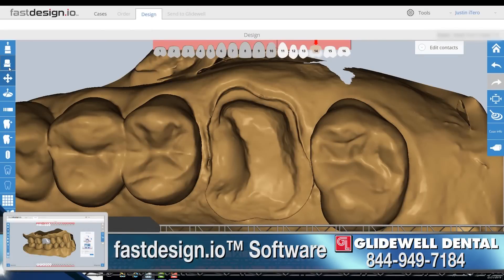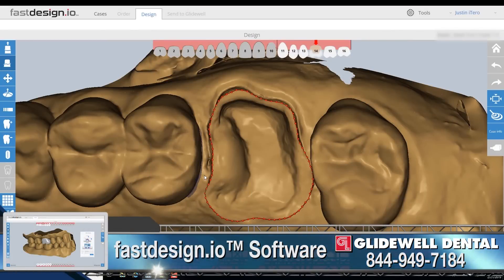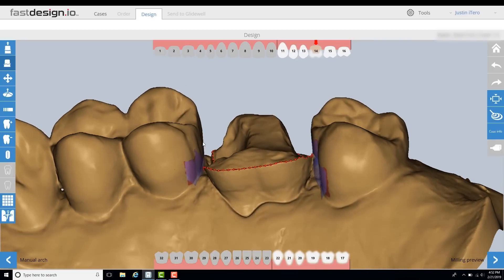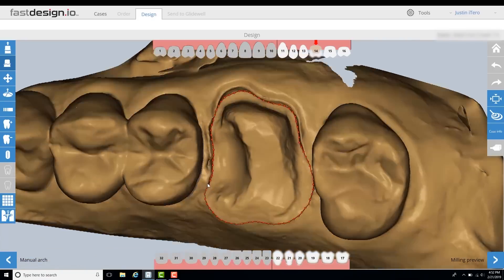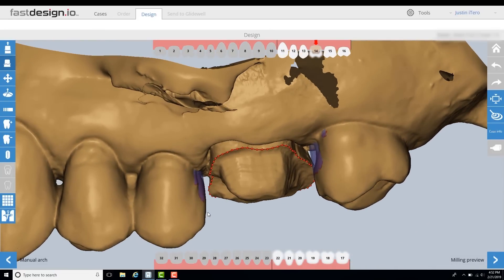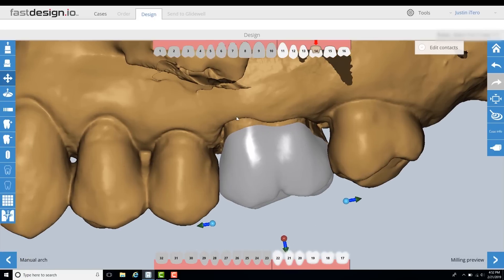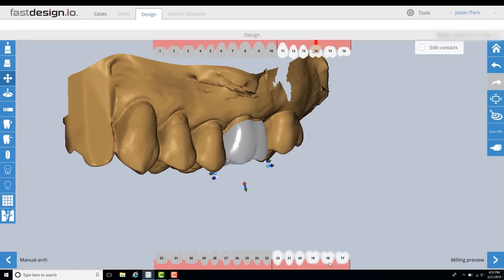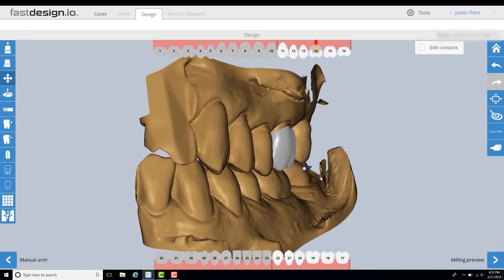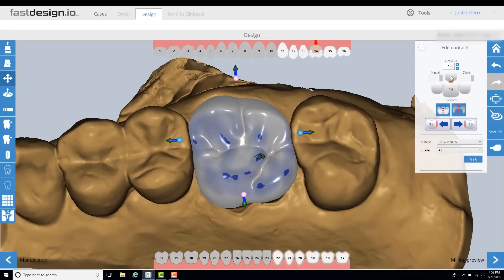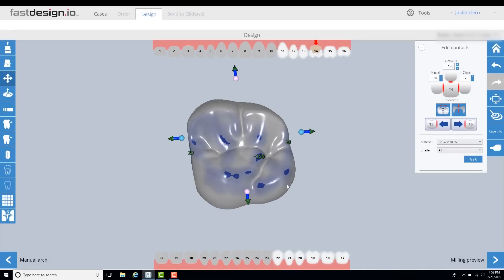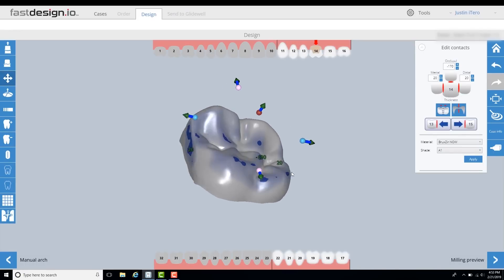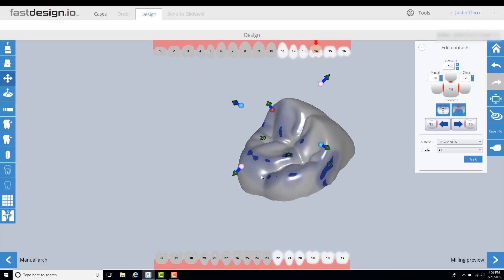The first step in FAST Design is to define the margins of our tooth preparation. When possible, I keep the margins supergingival so it will be easier to identify in the software. This step is straightforward as long as the clinical prep and tissue management are adequately provided. Once the margins are set, the software will create a design proposal that is tailored for that restorative space. All aspects of the design — the contours, cusp shape and size, contacts, occlusion, embrasures — can all be adjusted to meet the specific needs of the patient as seen fit by the clinician.